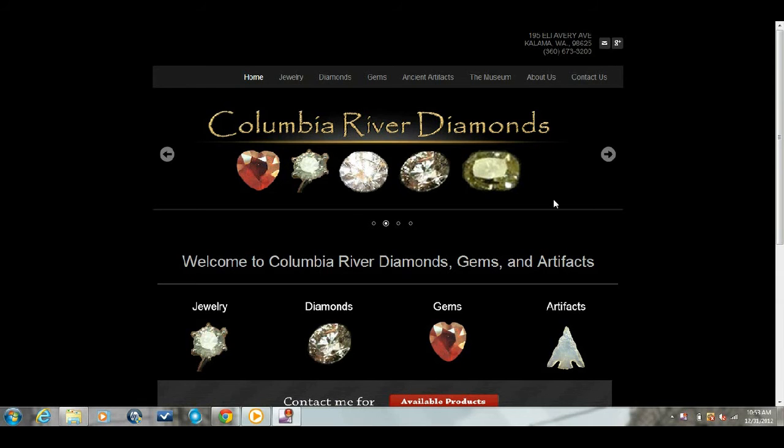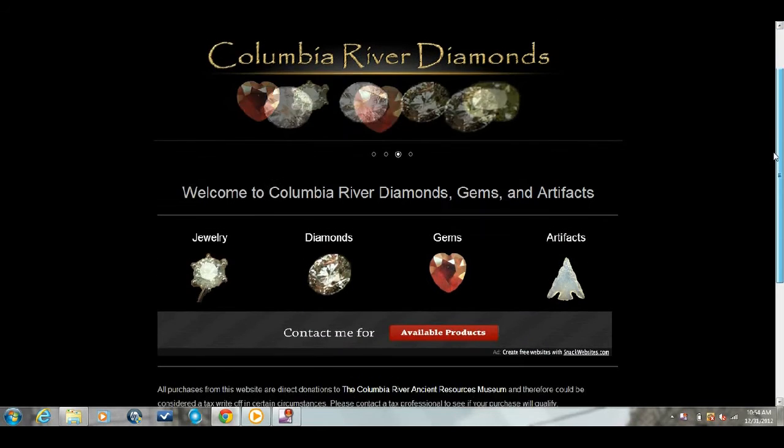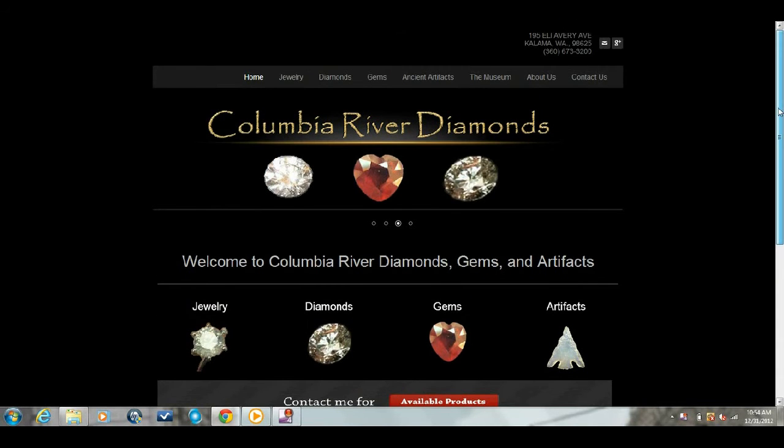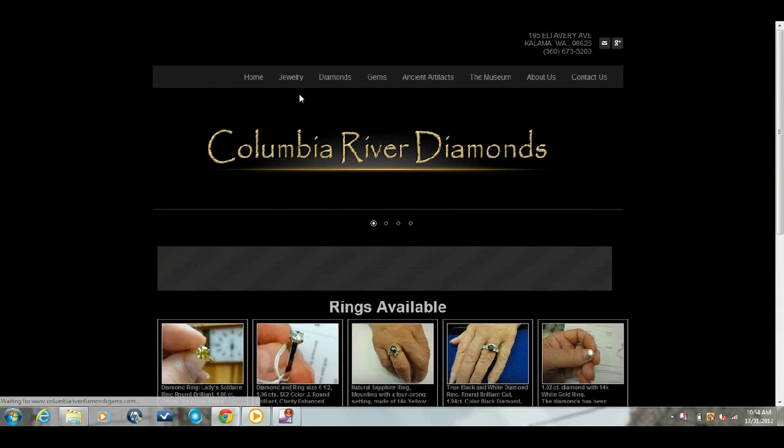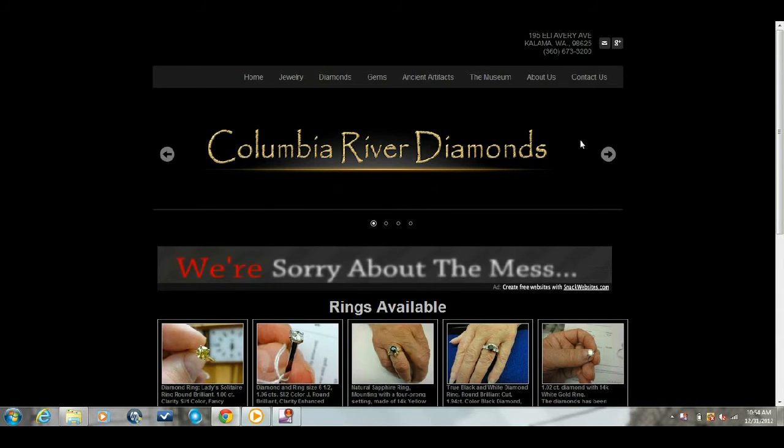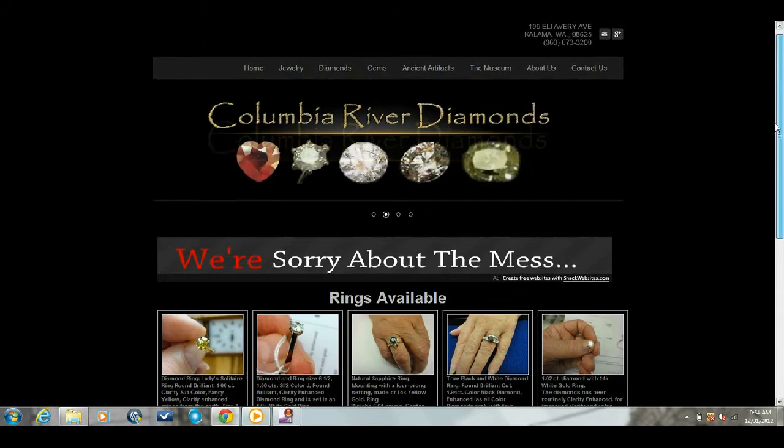All right, here we are at Columbia River Diamonds - just a simple jewelry shop I guess. We're going to go to rings.